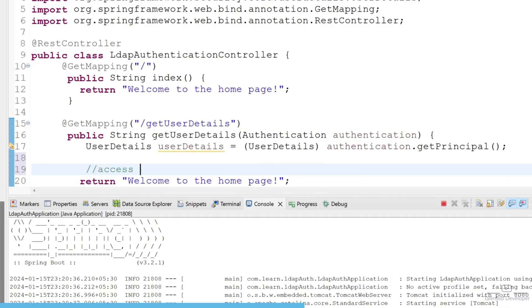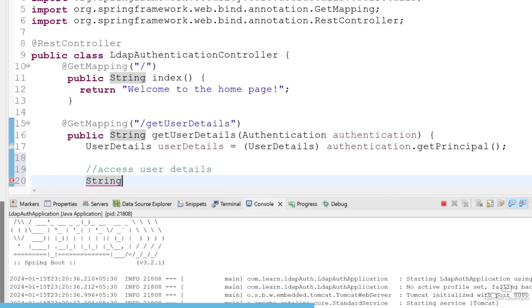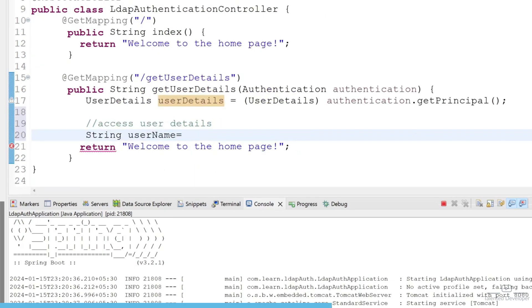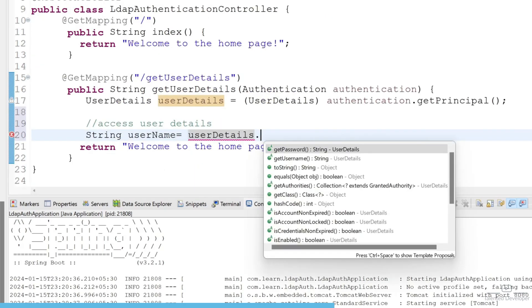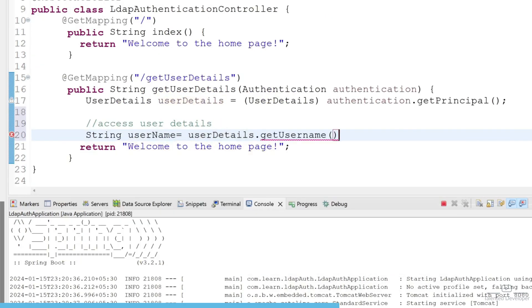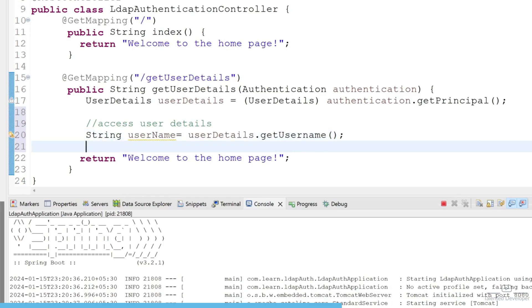I can say here access user details as a String. Let's try to get first username - username equals userDetails.getUsername.